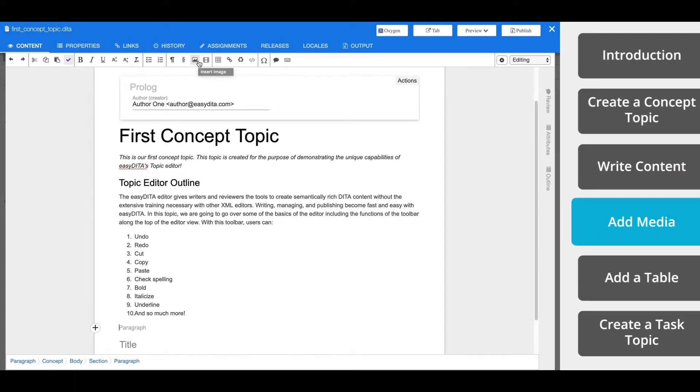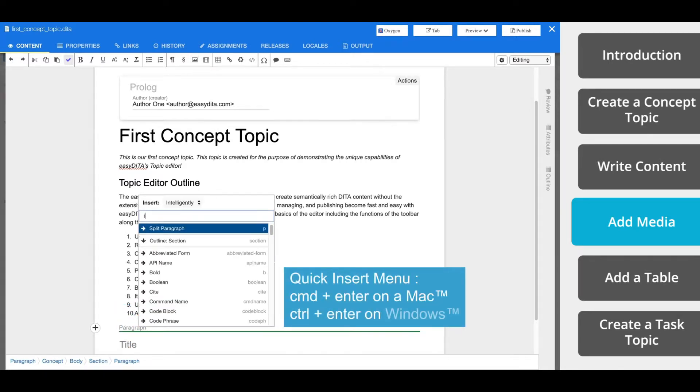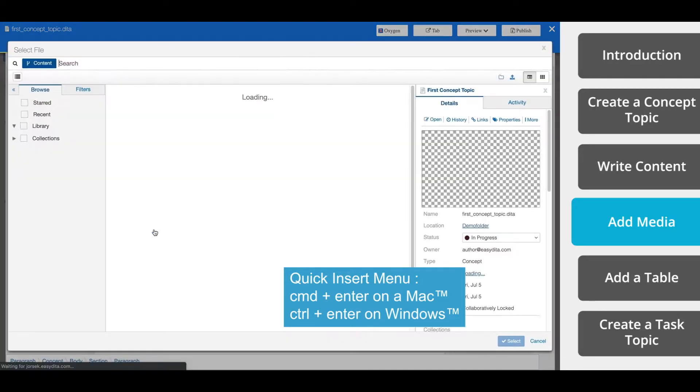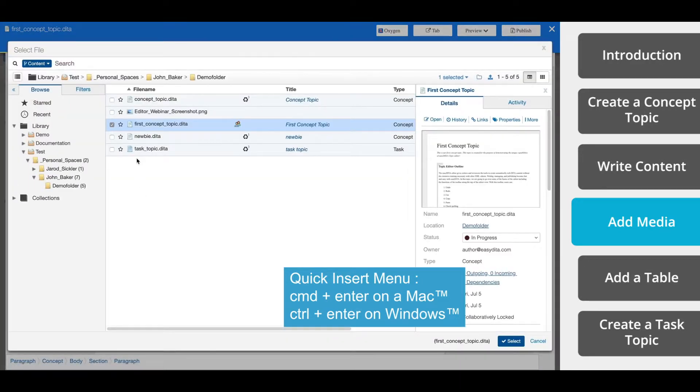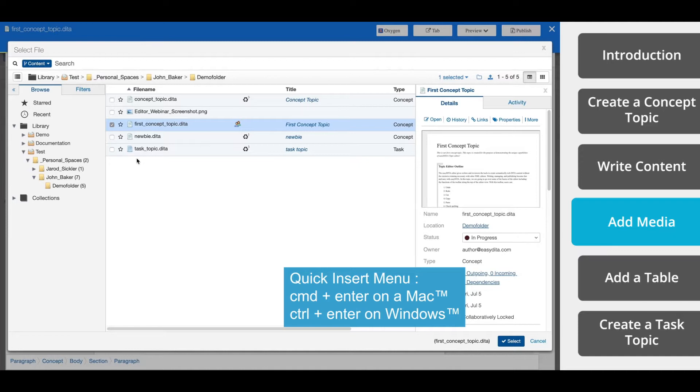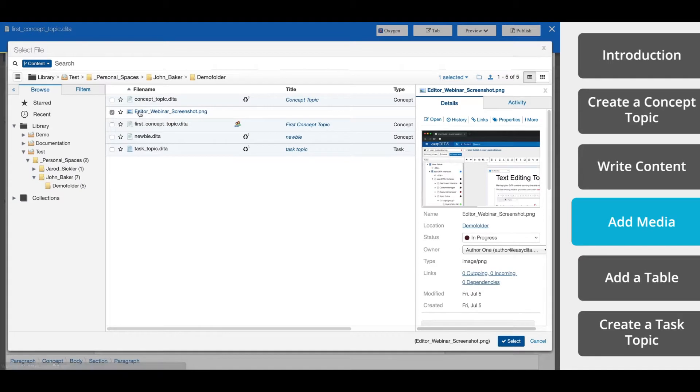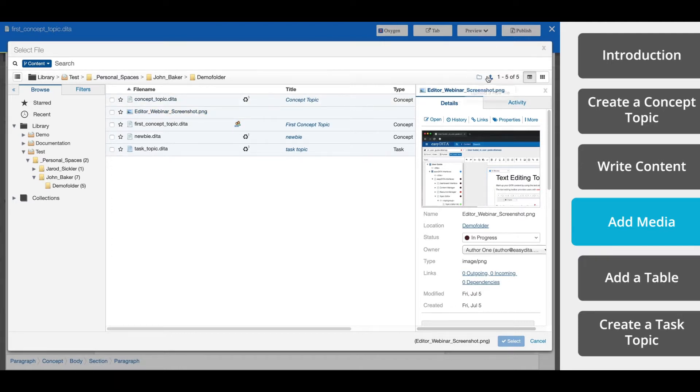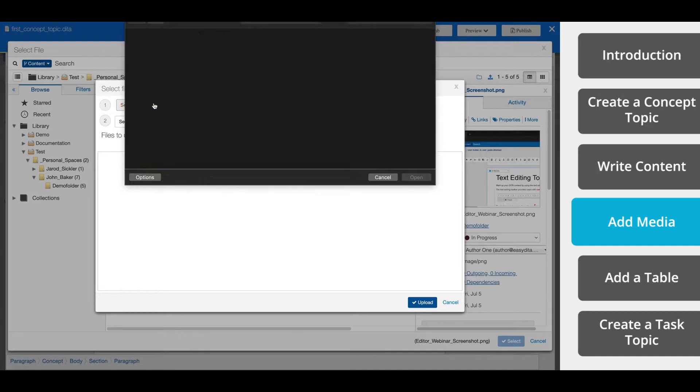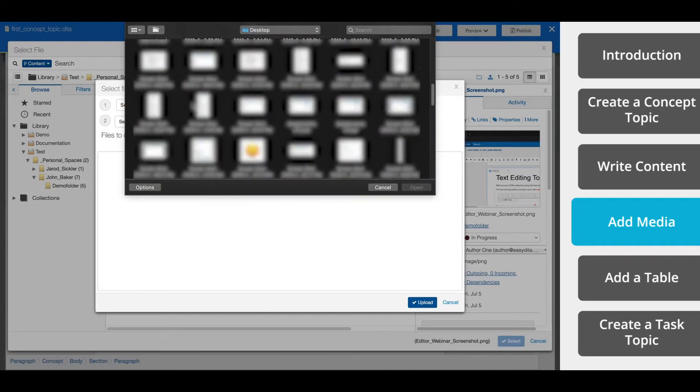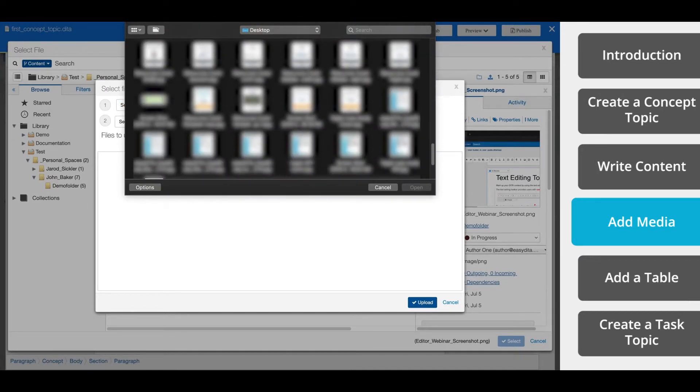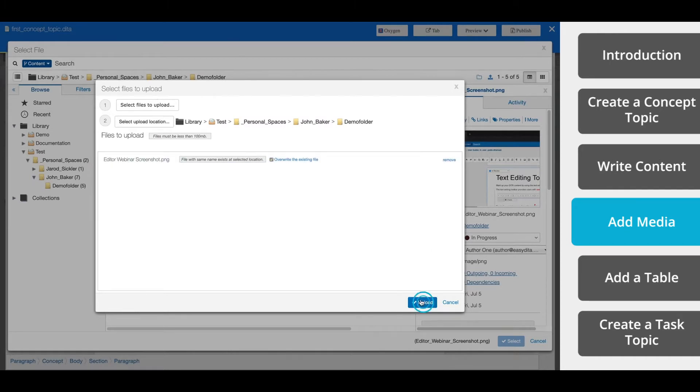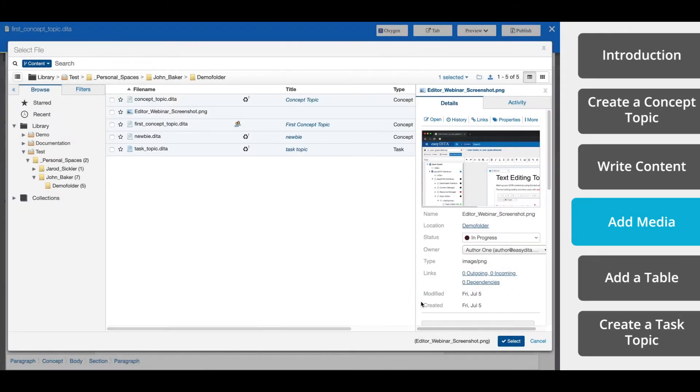Now to add a media element, such as an image, place your cursor in the topic. Click the image icon in the toolbar, or use the quick insert menu to search for and insert the image element. Select the media window. Now to insert an existing image, navigate to the image, select it, and click select file. To upload a new image, click the upload icon, and click select files to upload. This will allow you to locate the file on your computer. Now click upload. Select the thumbnail and click select.